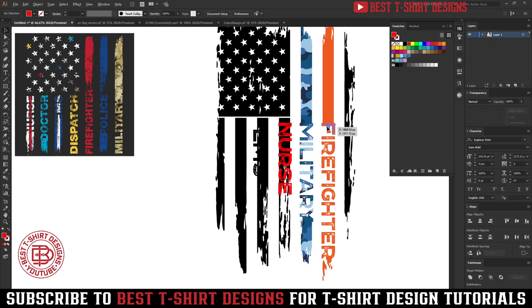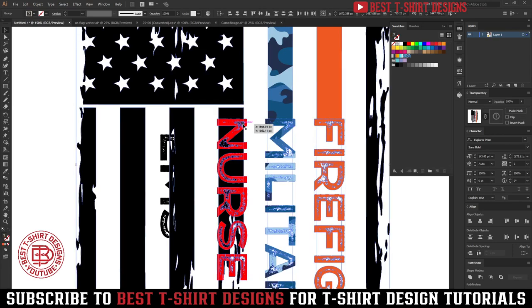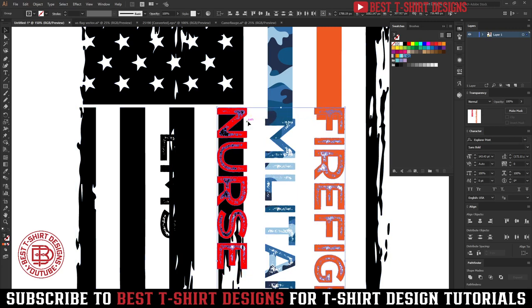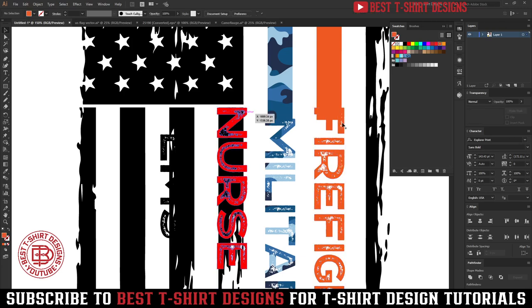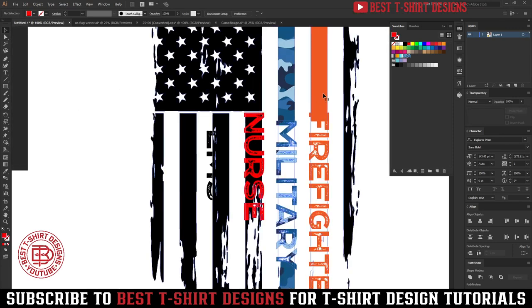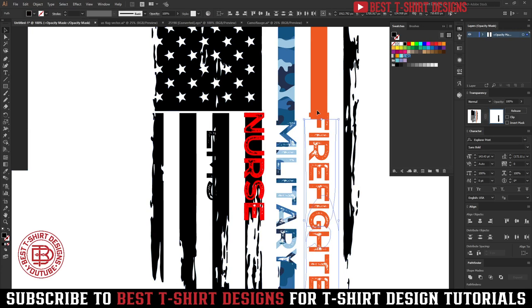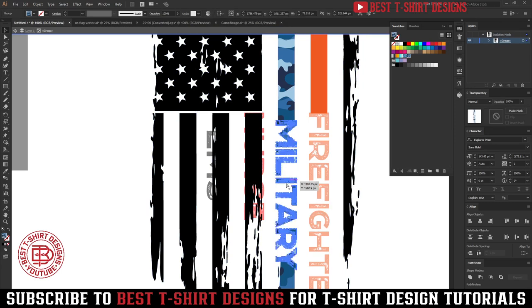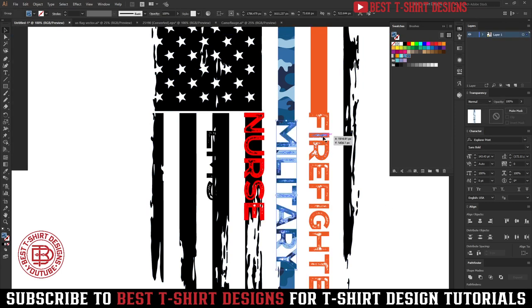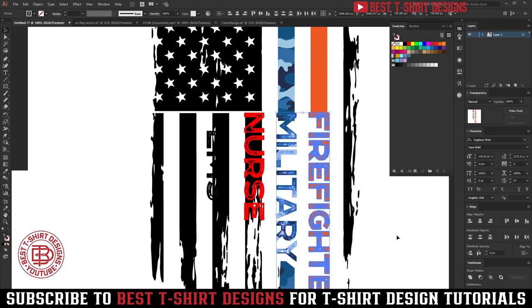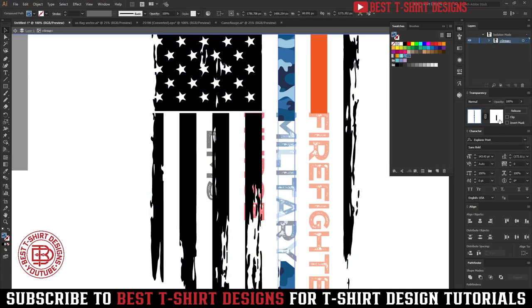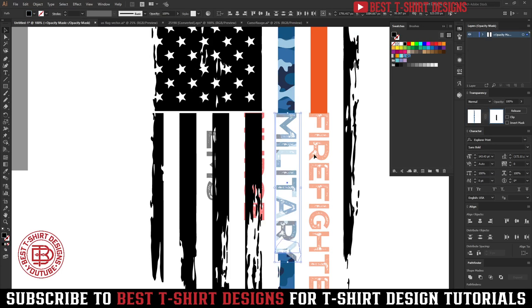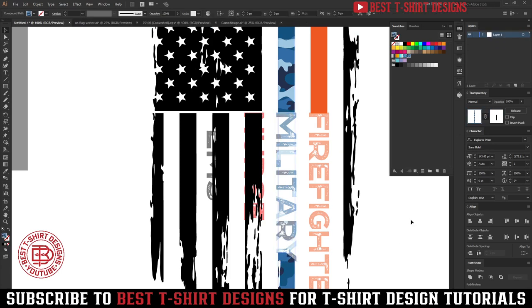I break the font, then select the firefighter text, click it again to make it the key object, and align everything to the center with the top position so everything stays in the same area. Then I will adjust the element I placed there. For the military text, I cut it and place it in the right section, select the two elements, align to the top, and adjust the inside elements.